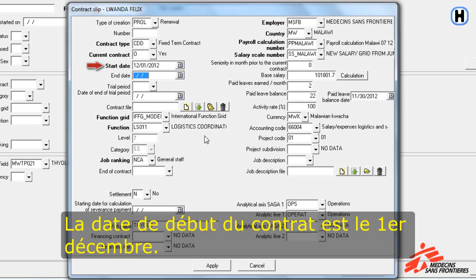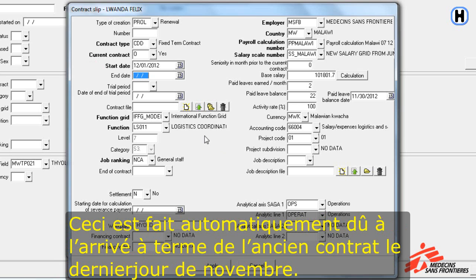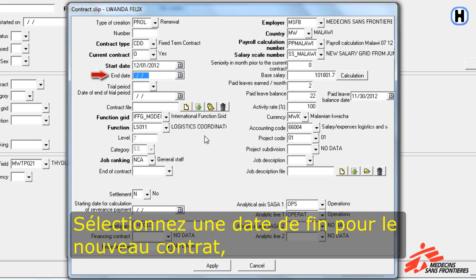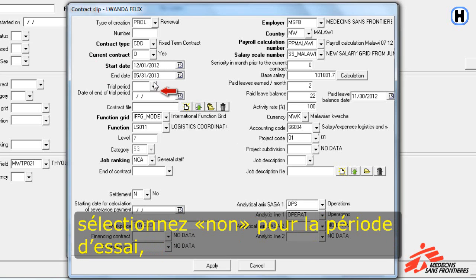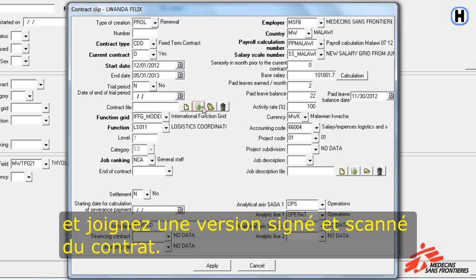The start date is 1st of December. This is done automatically as the previous contract ended the last day of November. We select an end date for the new contract. We select trial period no, and then attach a signed and scanned copy of the contract.